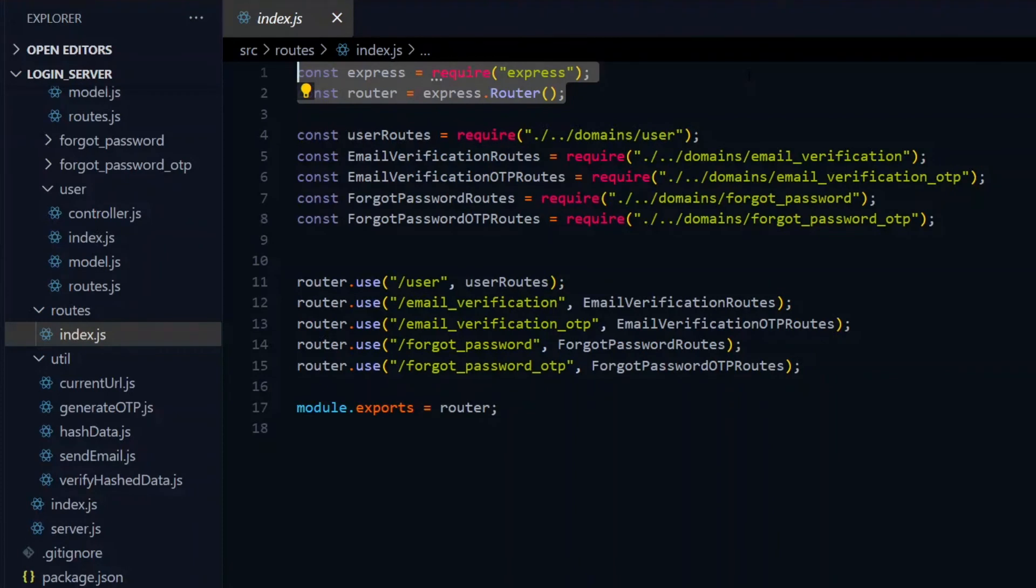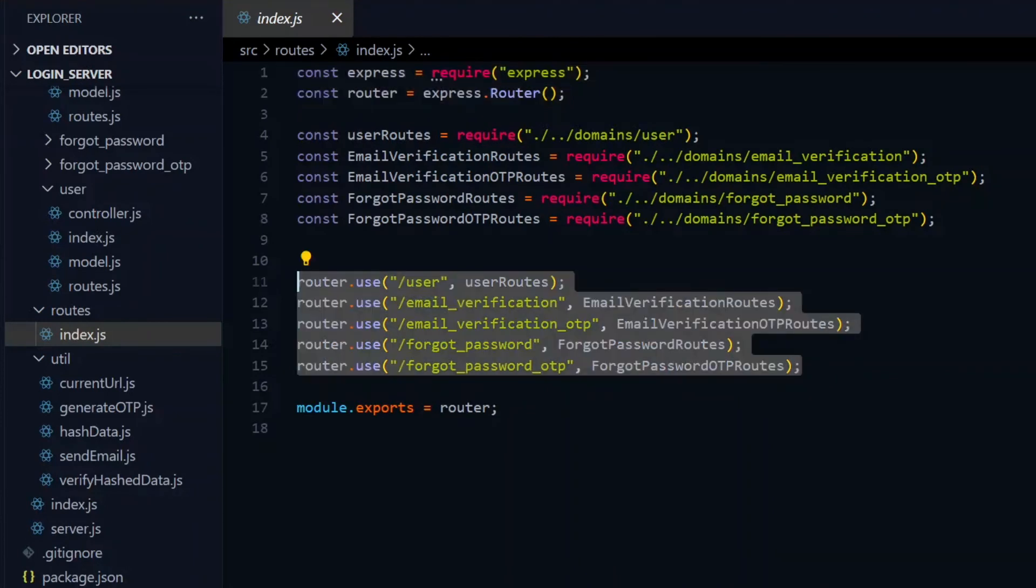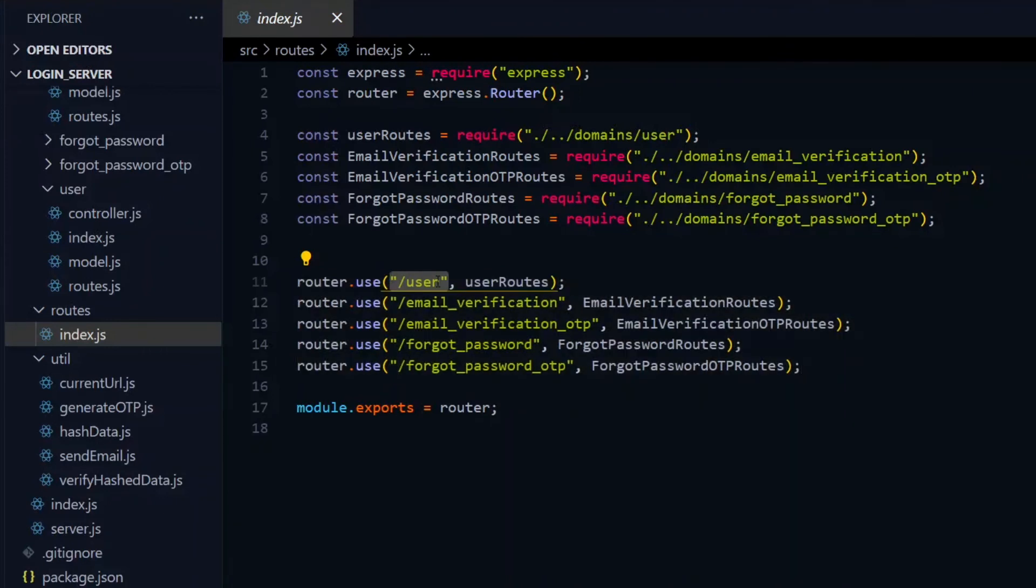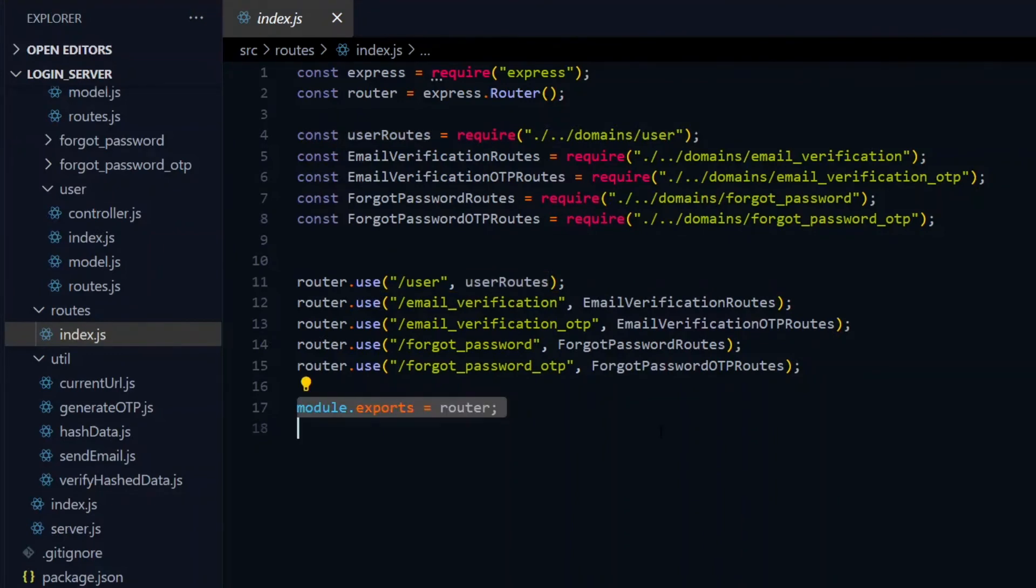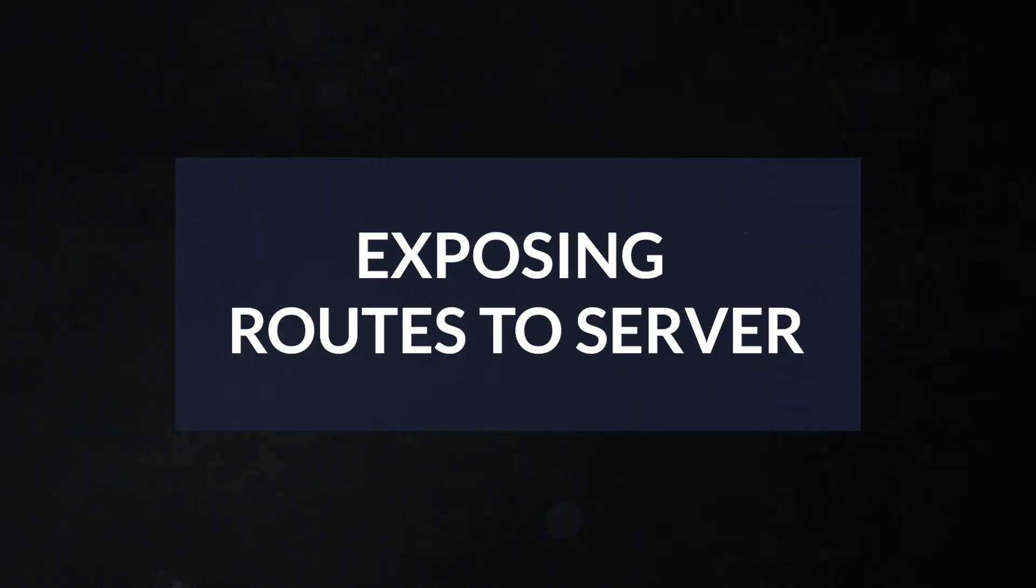This will be an express router, and it will call the use method to register the base name for all the domains that we created. This will take the individual routers for the domains as arguments to complete it. The router will then be exported after everything.